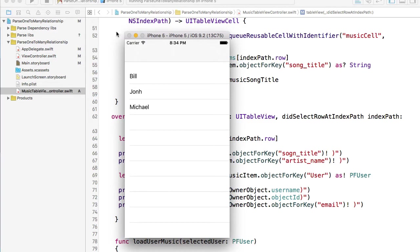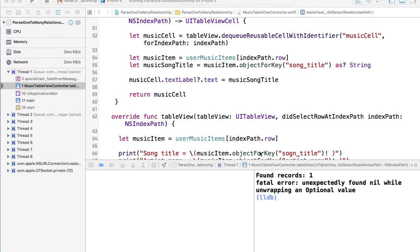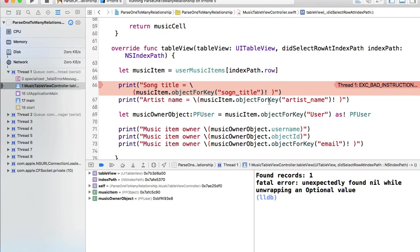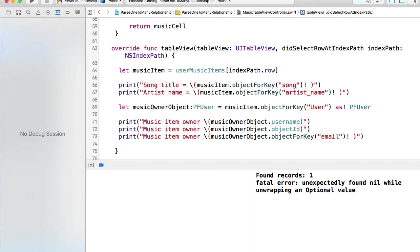I can click on Bill, I have summer song, I can click on summer song and I get an error. Now why did I get this error? Let's try to understand.